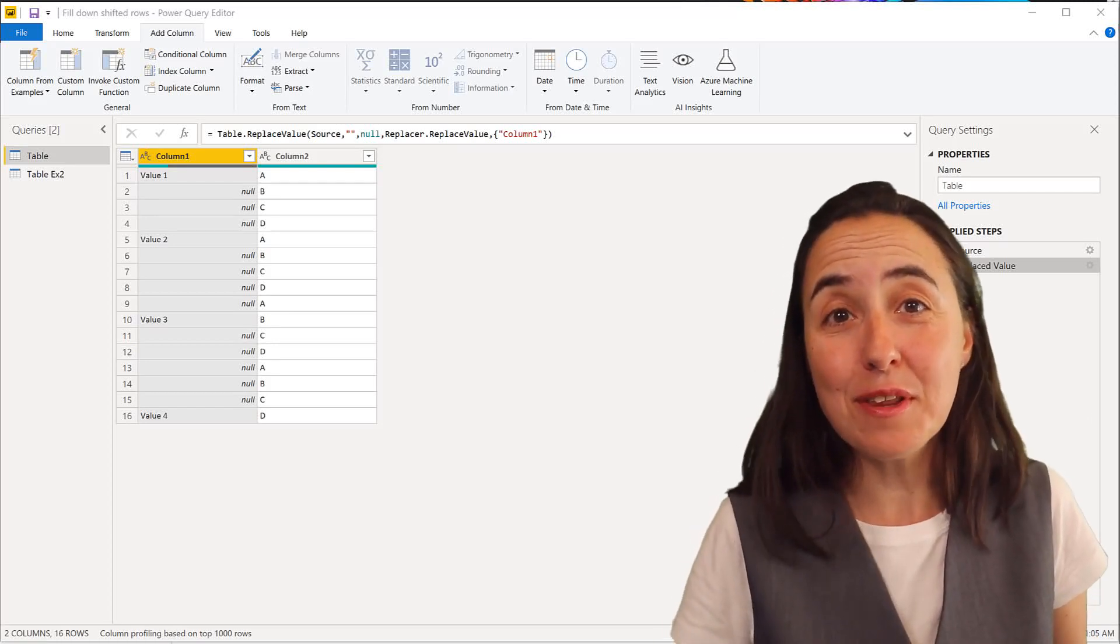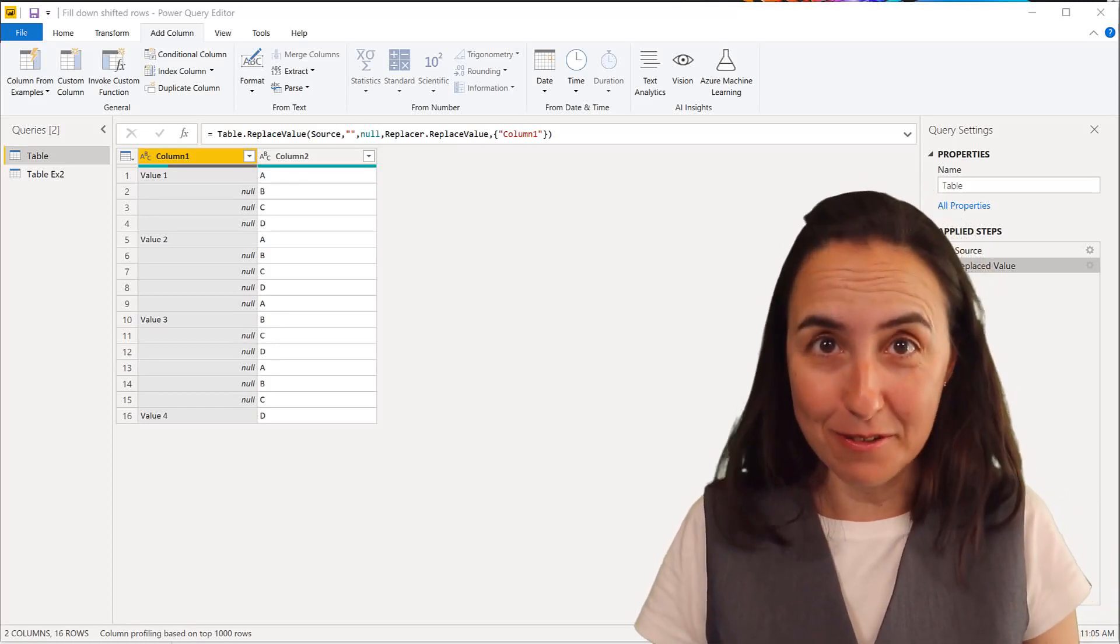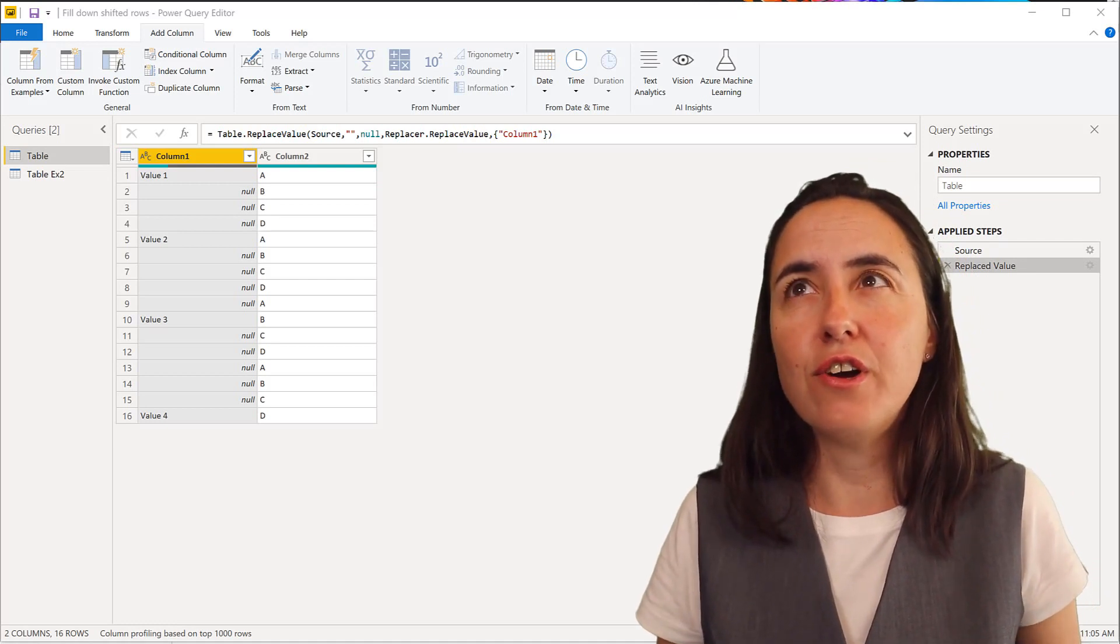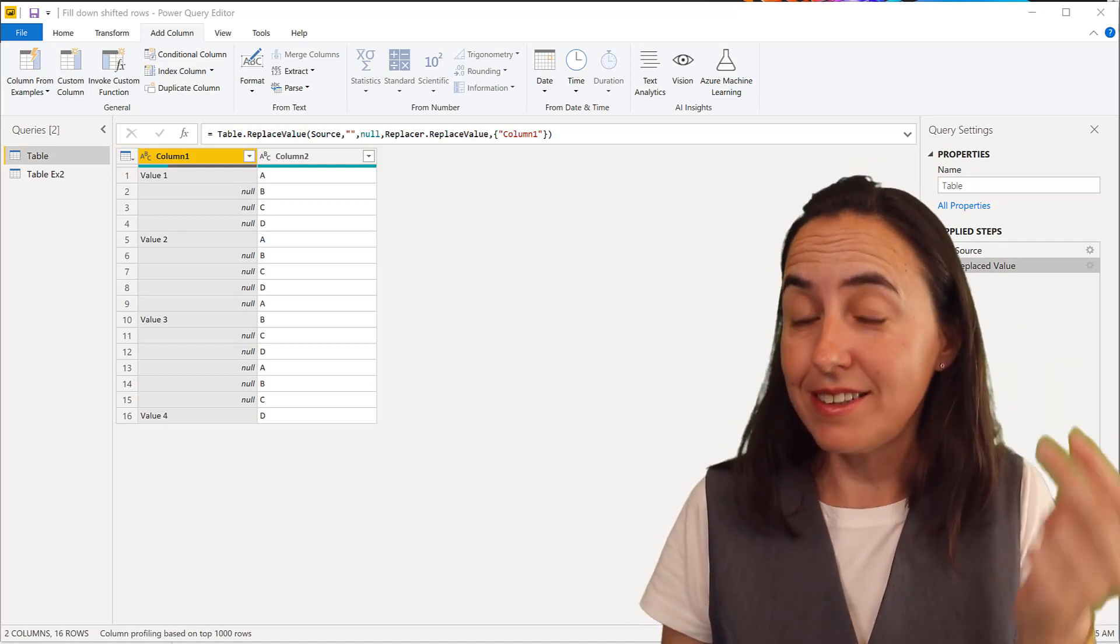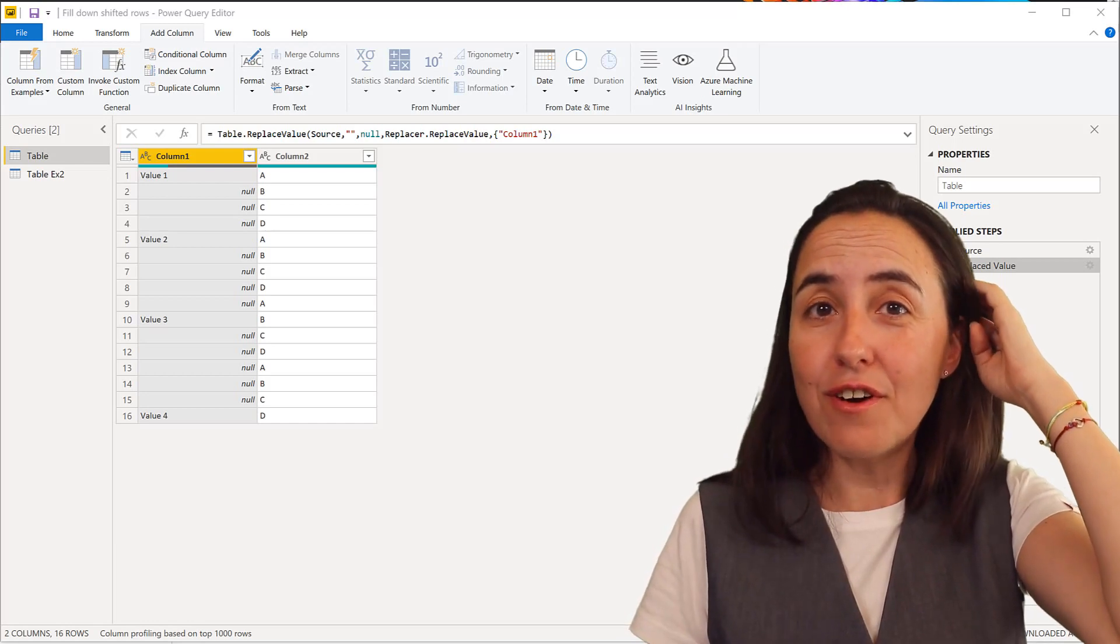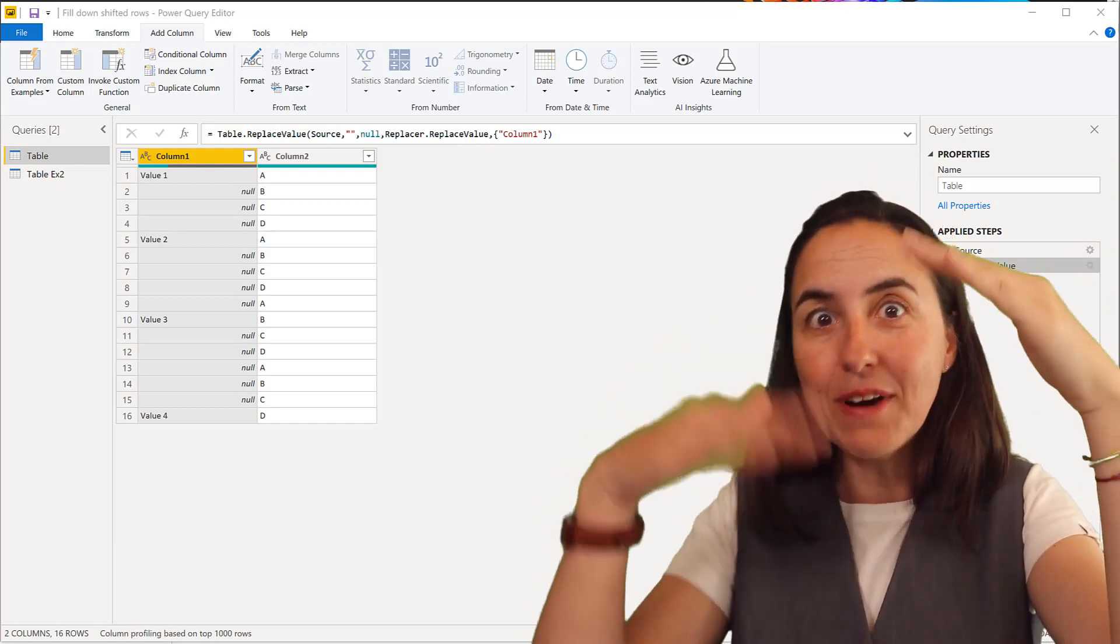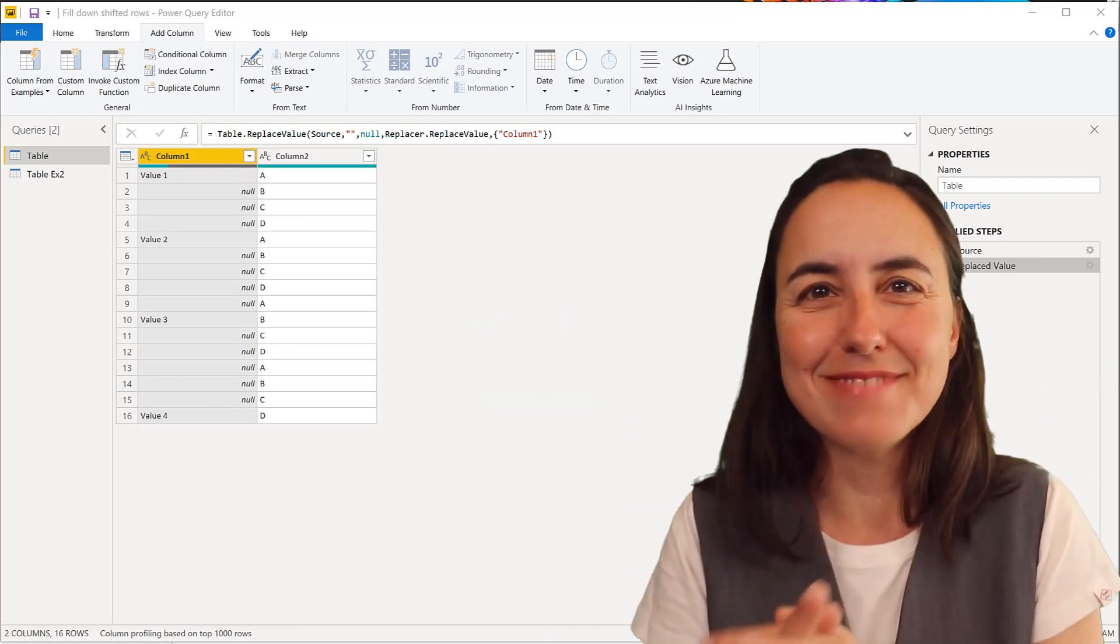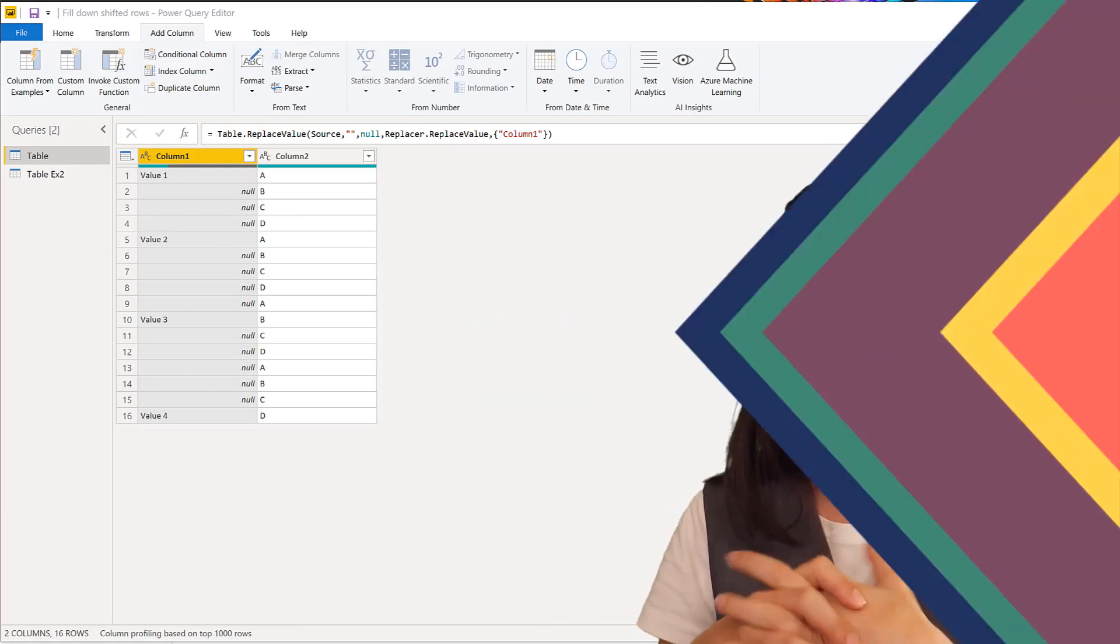Hello everybody and welcome to another Power Query video. My name is Ruto Solo from CurvaL.com and in today's video I'm going to show you two ways that you can fill down rows when the values have shifted. Let's get started looking forward to this.